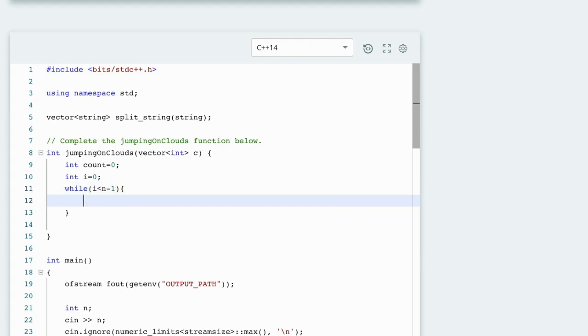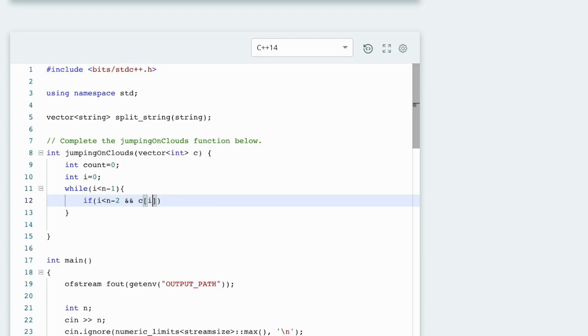And check here: if i less than n minus 2 and c at position i plus 2 should be 0.